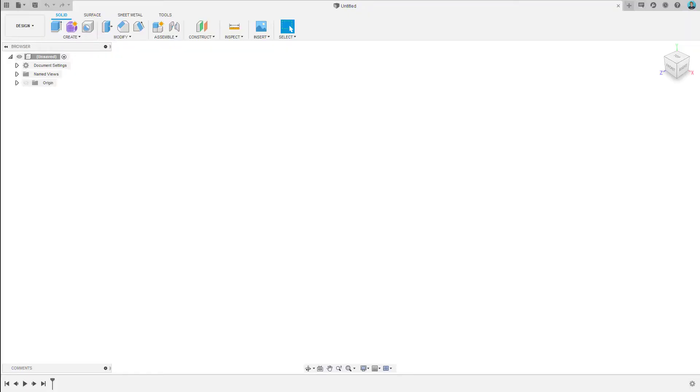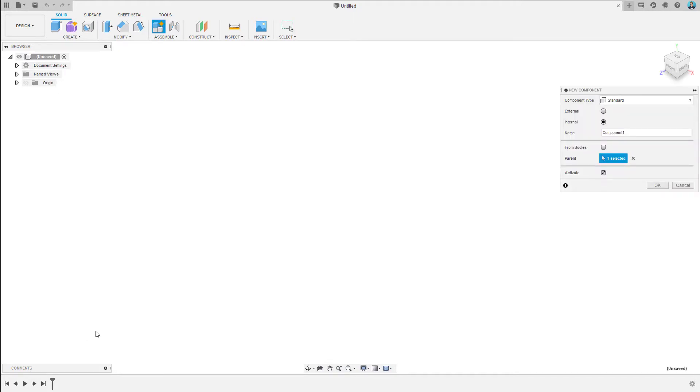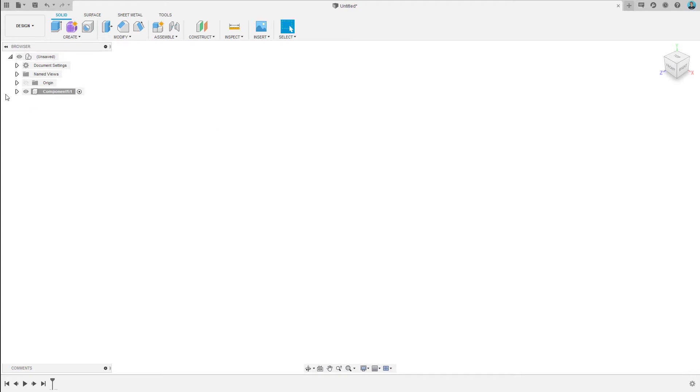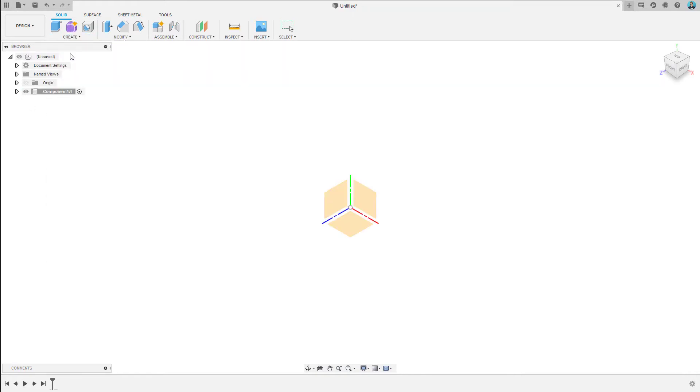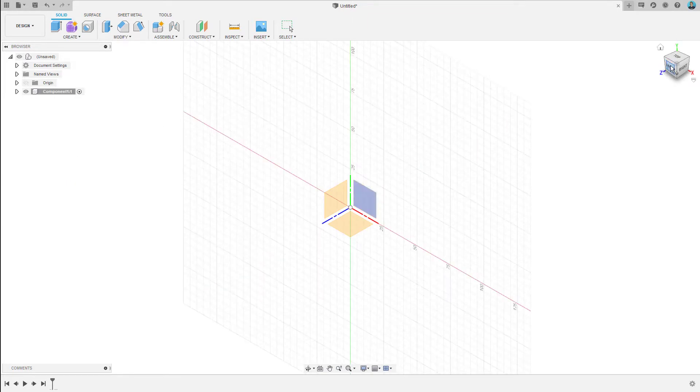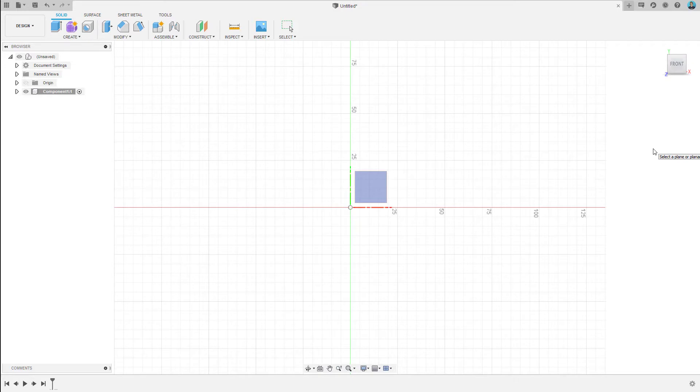Here we are in Fusion 360. I like to create a component for my parts first. And then we'll create a sketch in there and switch to front facing. Now, how big should our business cards be? There seems to be a little bit of variation but as long as you stick to about 89mm by 50mm, which is 3.5 inches by 2 inches, your card will fit along with other business cards just fine.